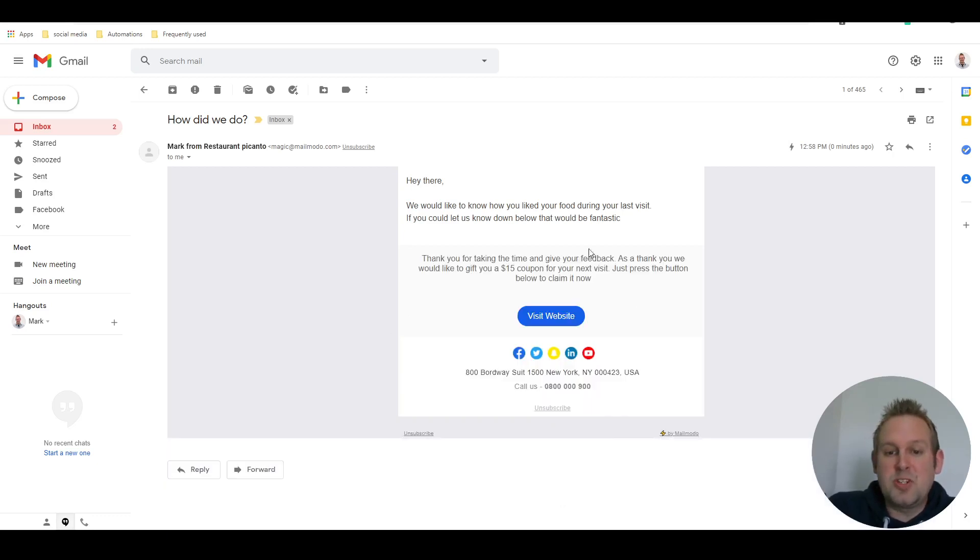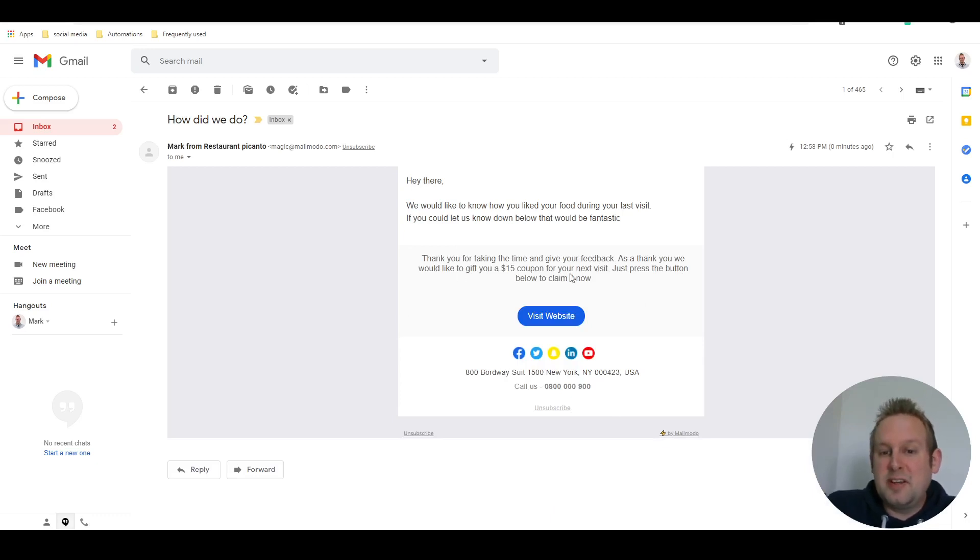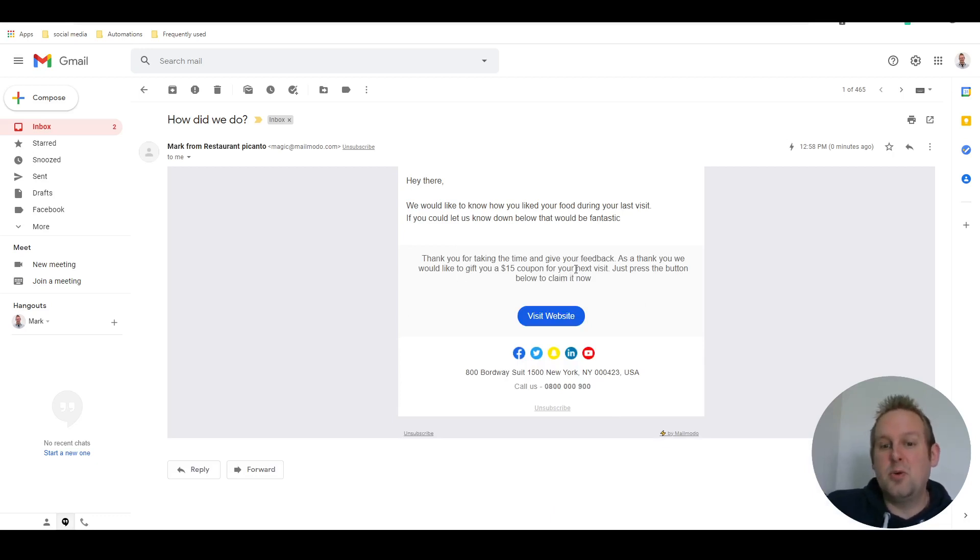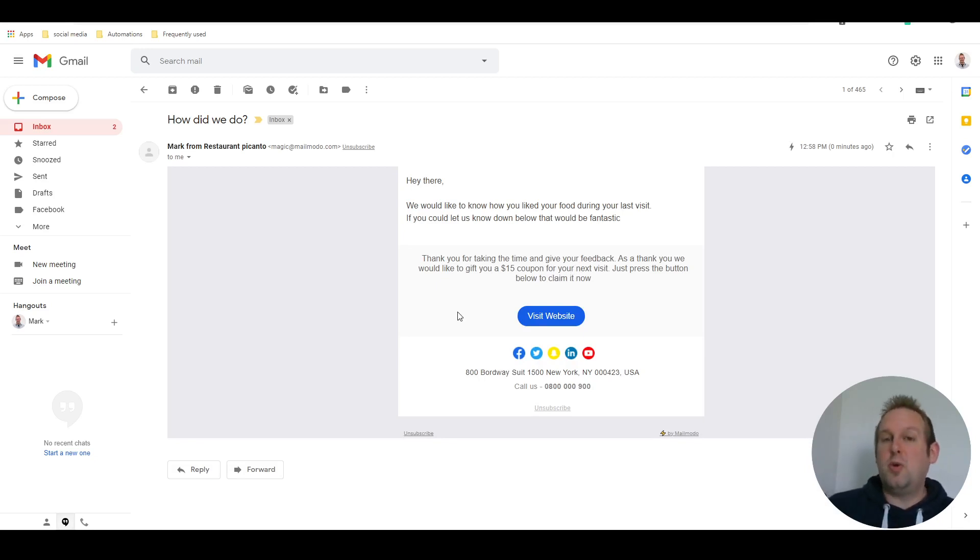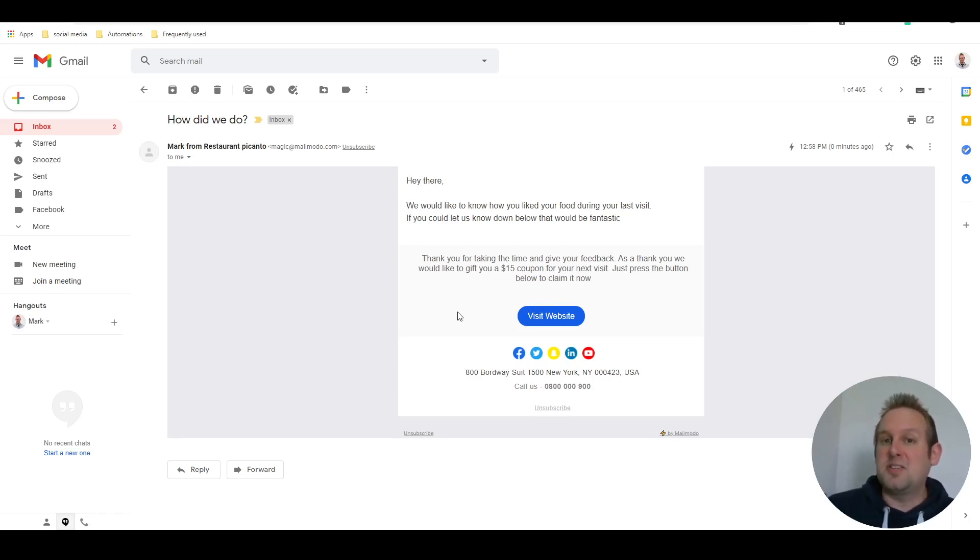You will see that we then get a success message: thank you for taking the time to give your feedback. As a thank you we would like to gift you a 15% coupon for your next visit. So not only are you able to provide customer feedback directly inside the email, but there's a thank you and you can also offer them a coupon afterwards.